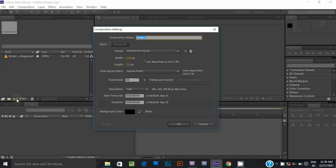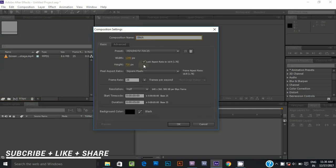Make a new composition. I am using 1280 by 720 pixel, 25 frames per second.